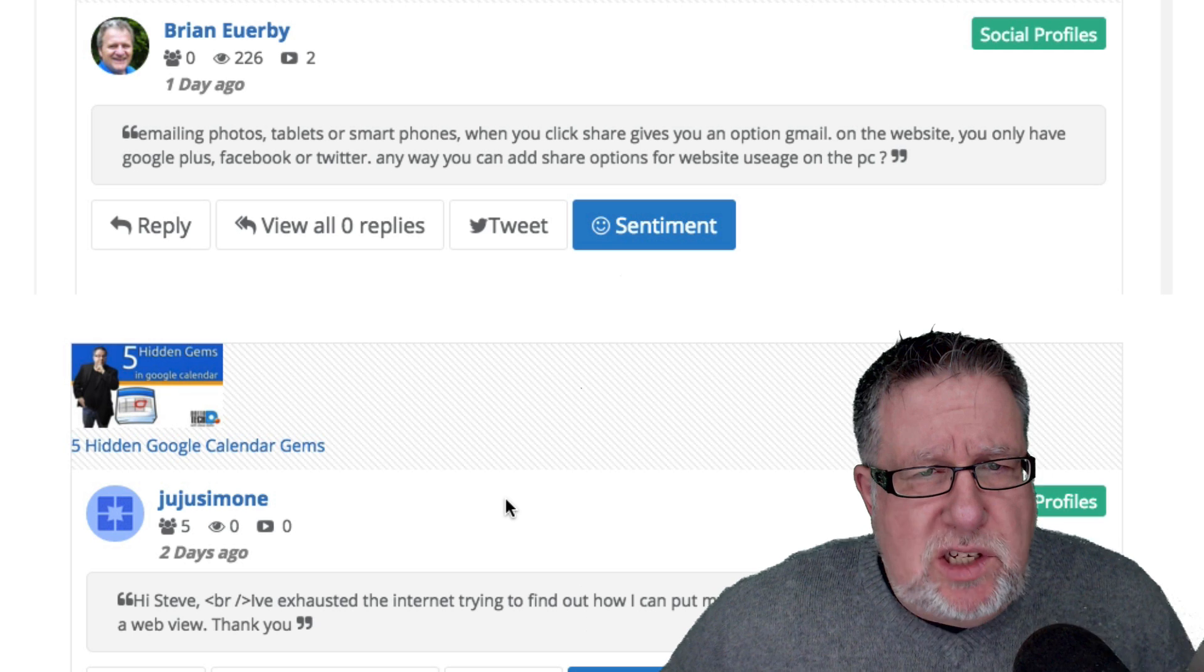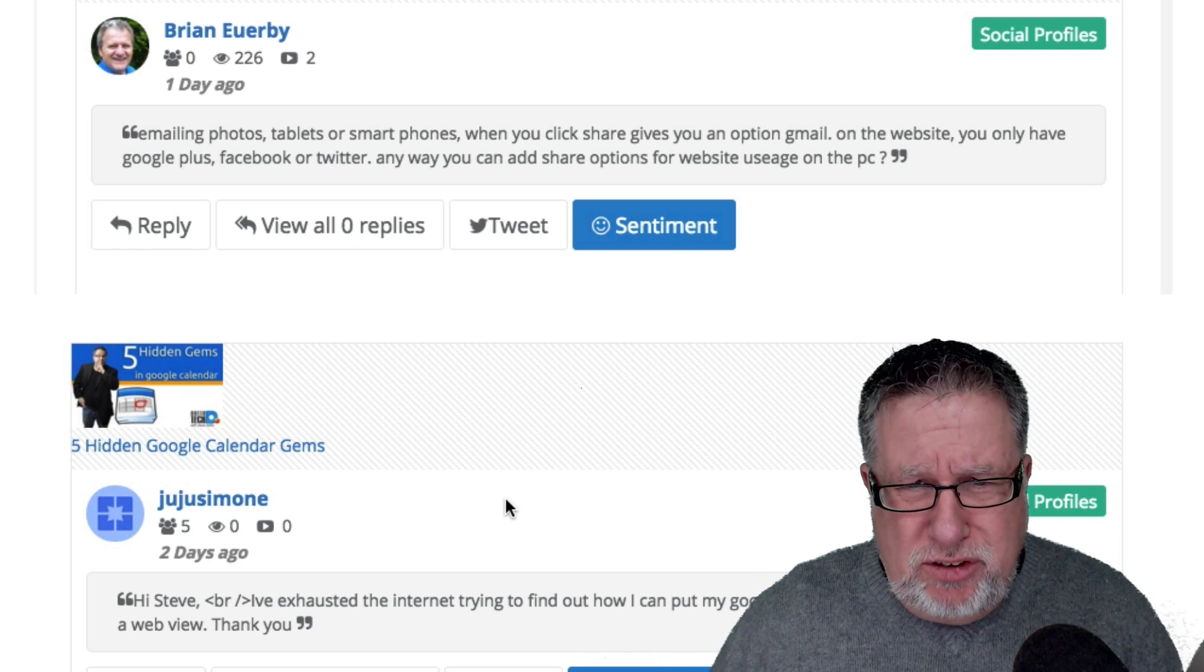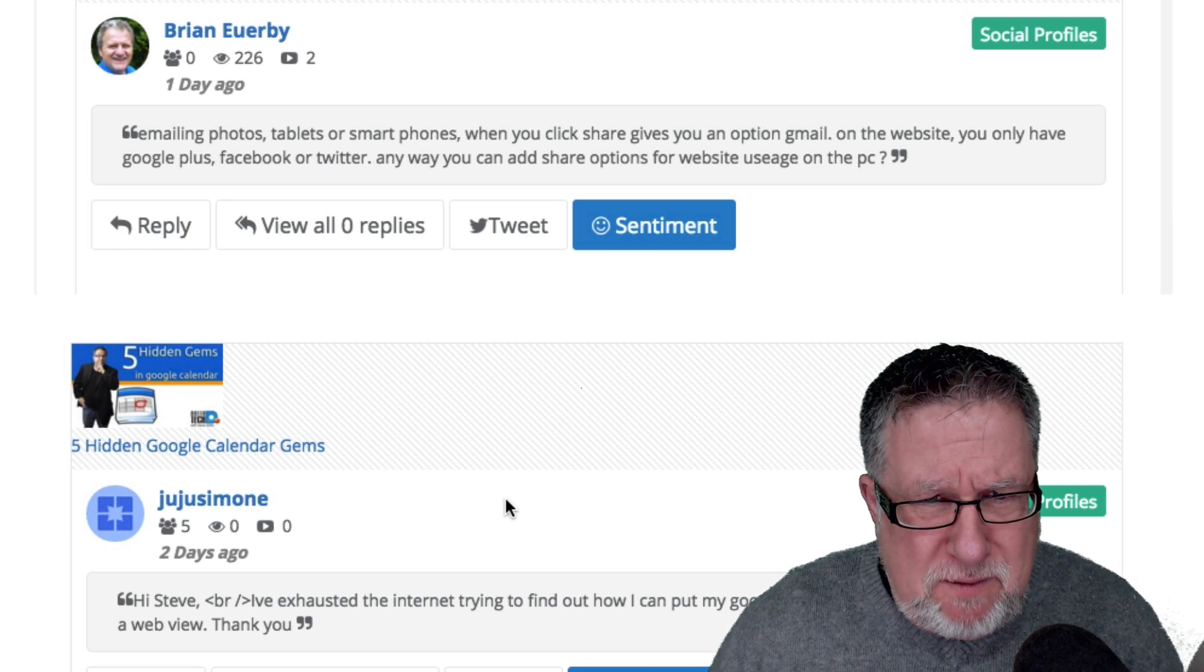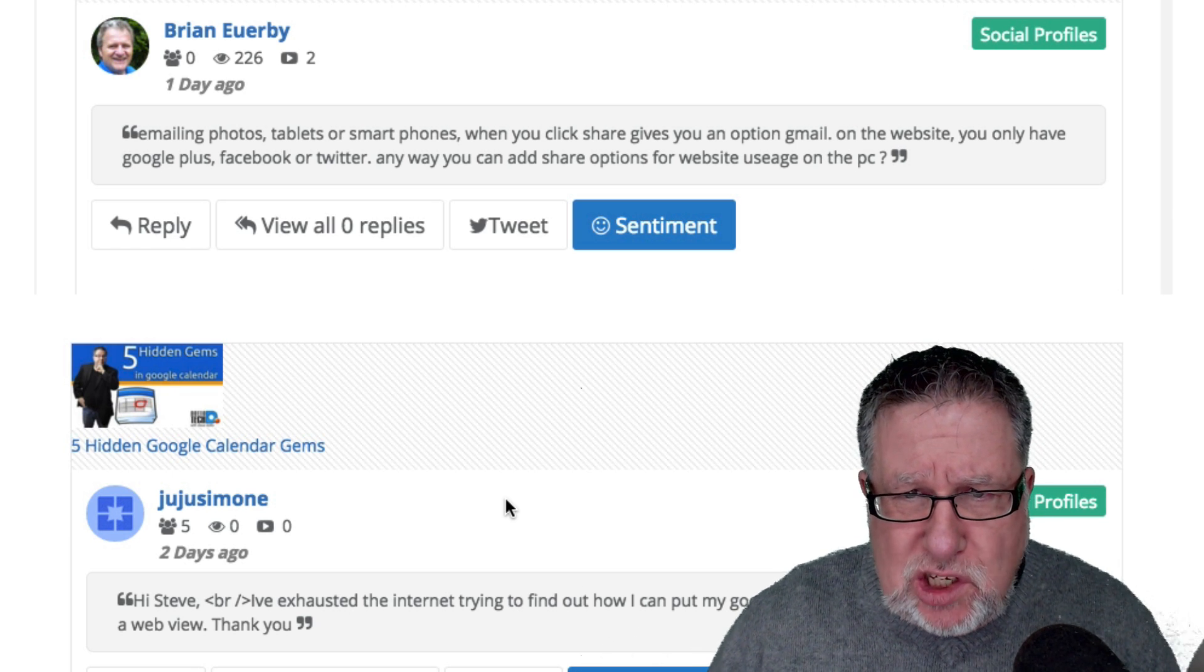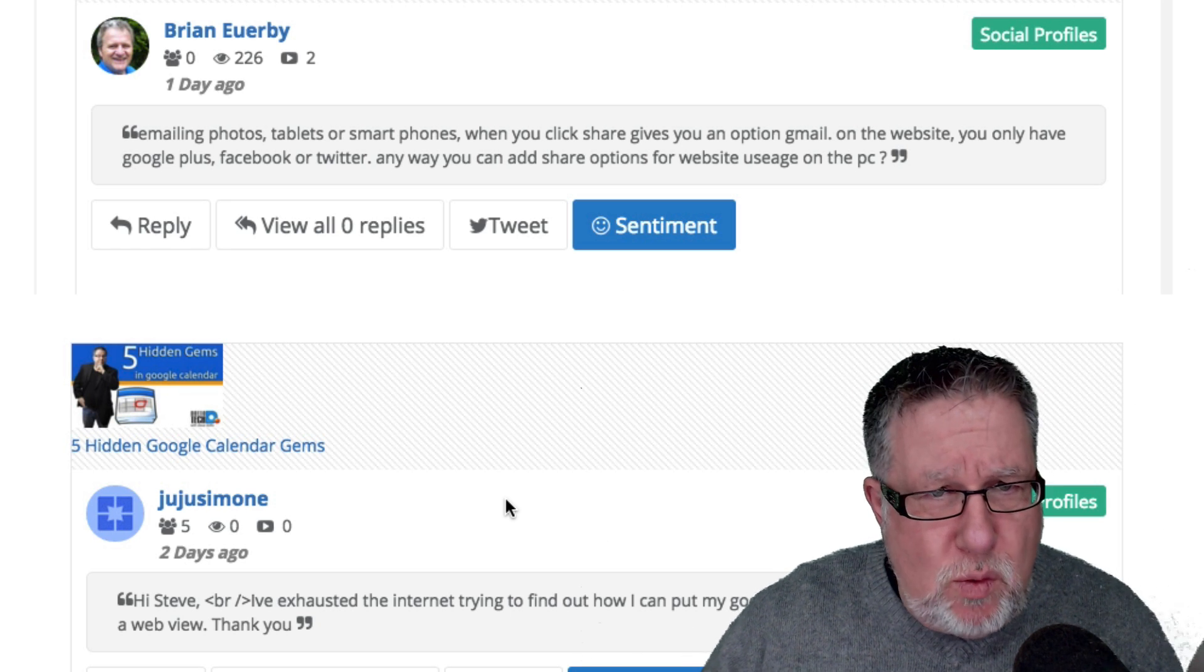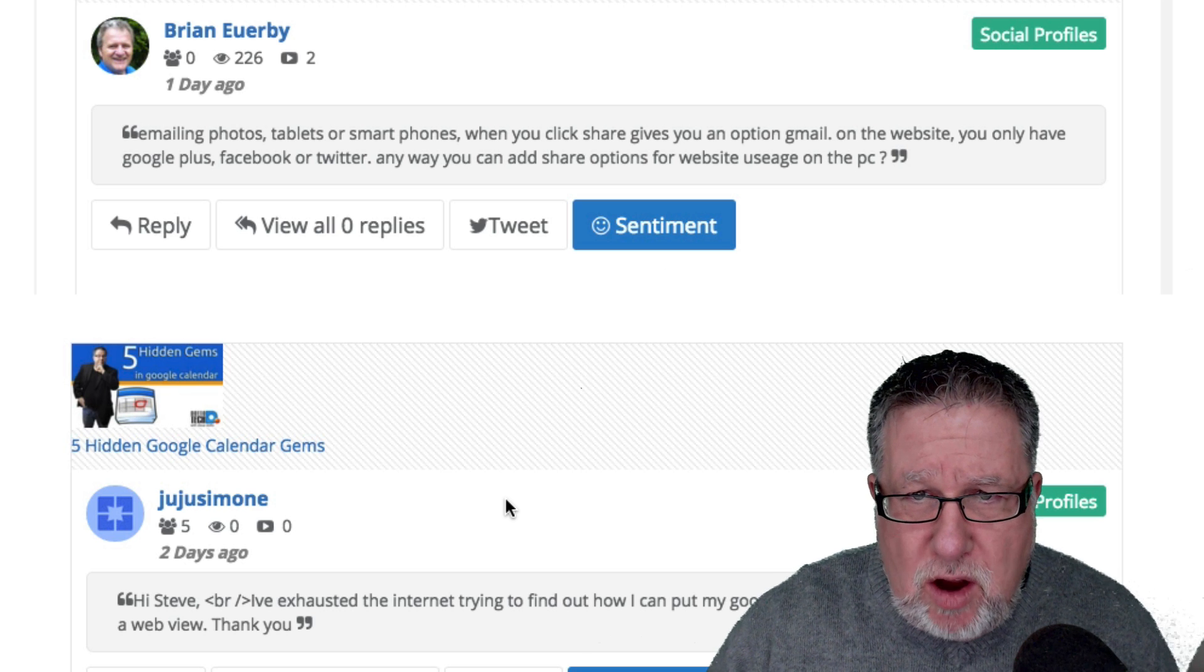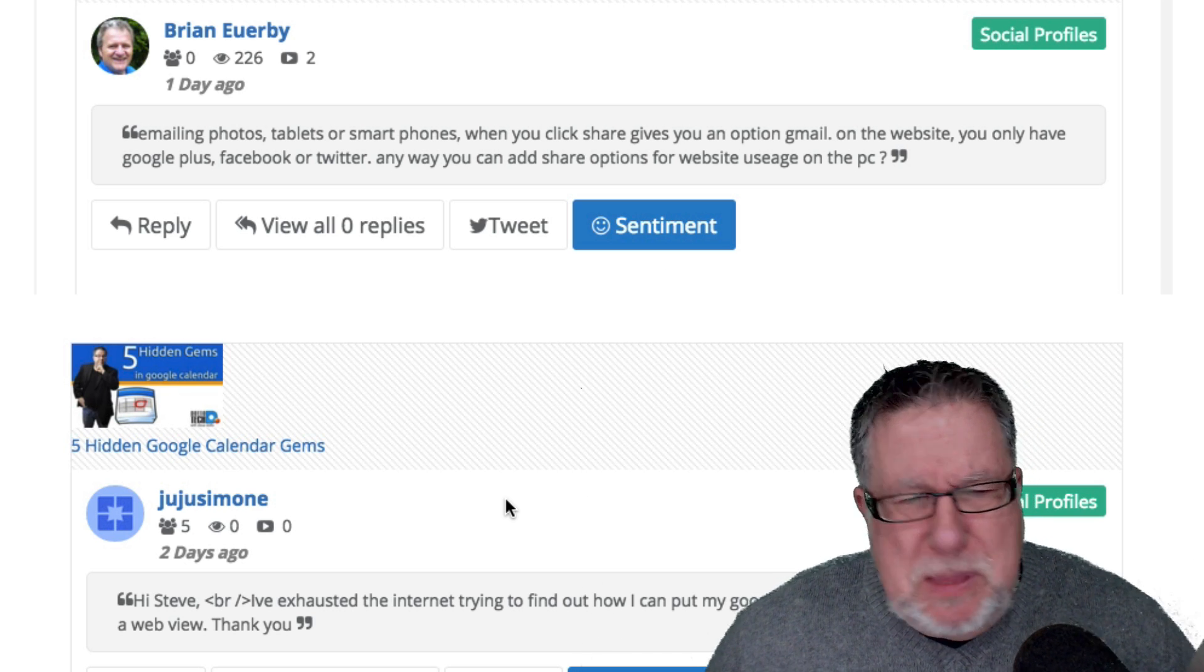Next up we have a question from Brian Orby and this is a little bit of a difficult one for me to understand just the way that he wrote it but he says, emailing photos, tablets or smartphones. When you click share, it gives you the option to Gmail. On website, you only have Google+, Facebook or Twitter. Any way you can share options for website usage on PC.